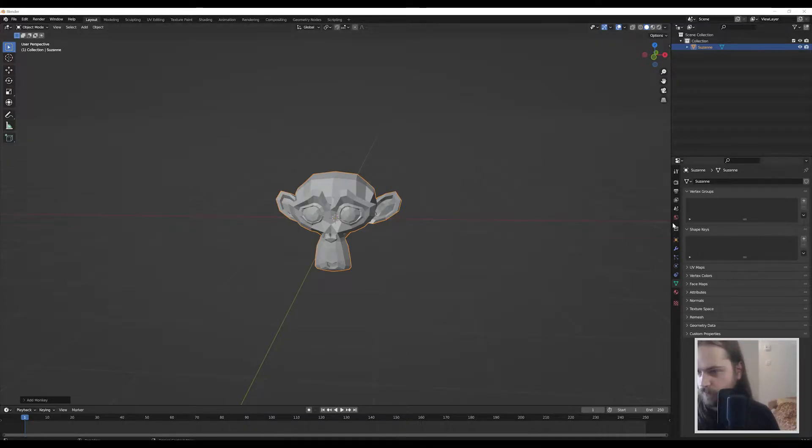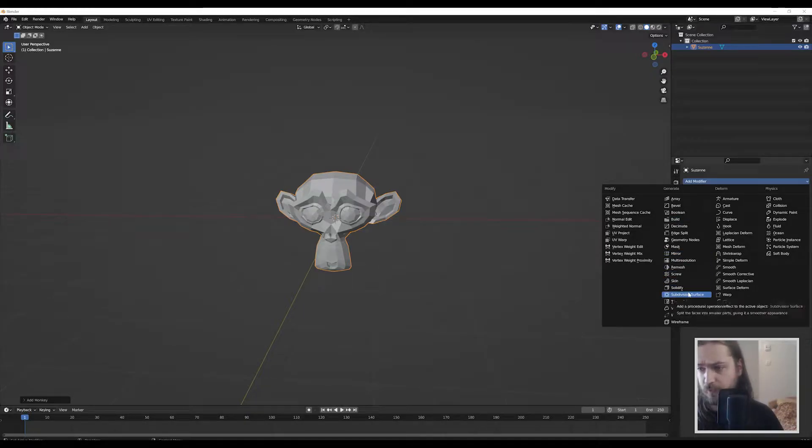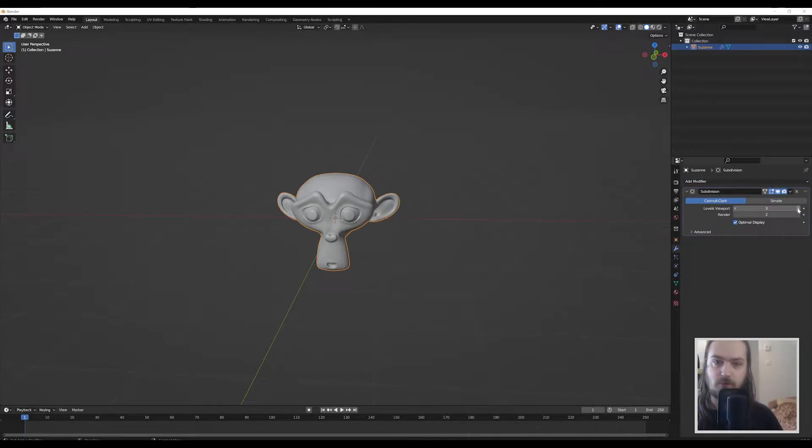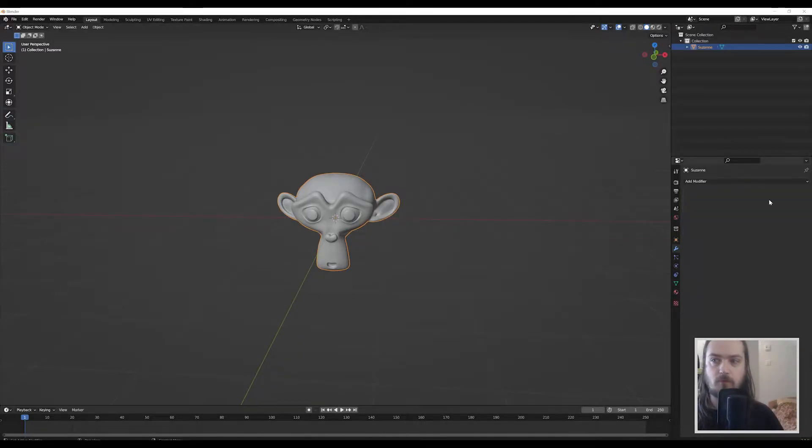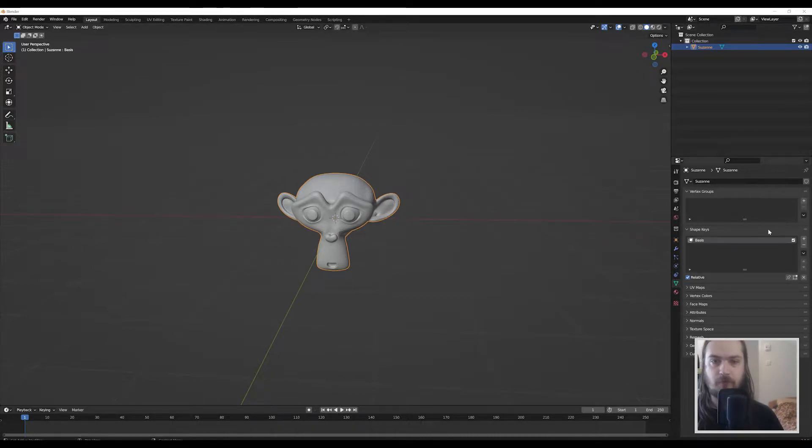As you'll be able to see, I will add like a subdivision of two levels here. I can apply that no problem. Let's apply that.